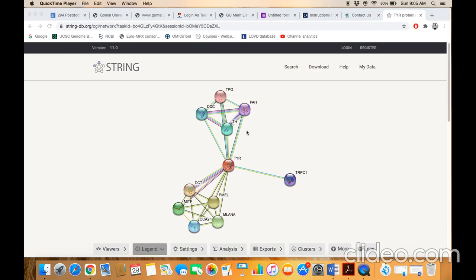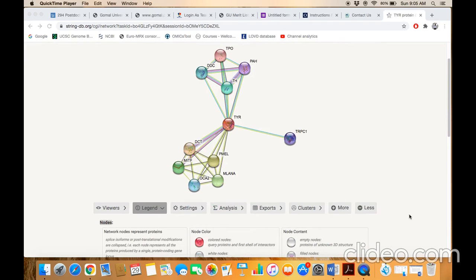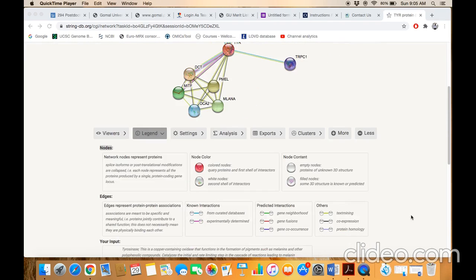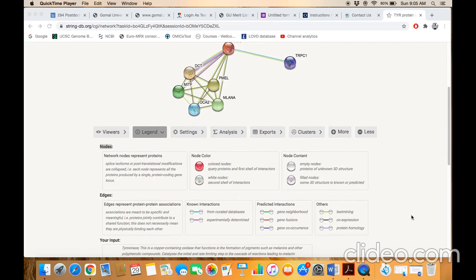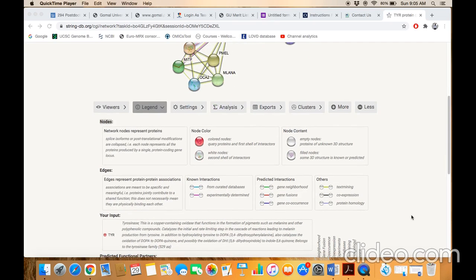Each association is specified by some lines and each line has different colors. What these lines mean - if you scroll down the page you will find the key here. Each line color indicates the different bases or the different evidence of the interaction.